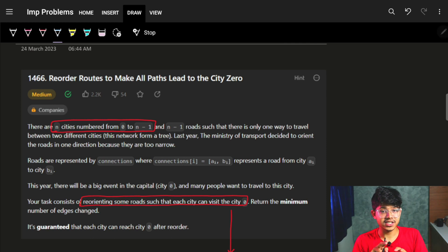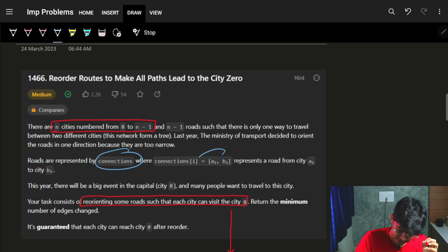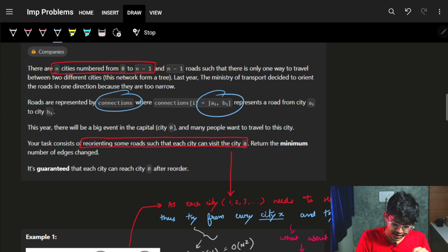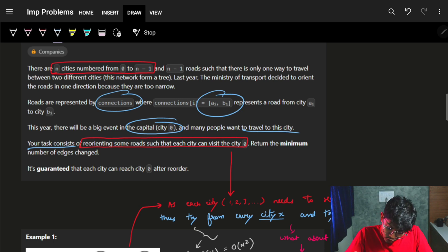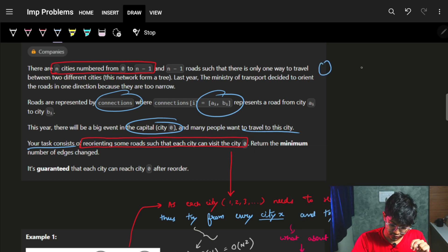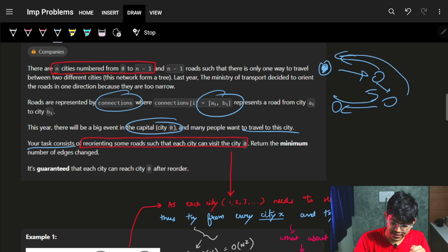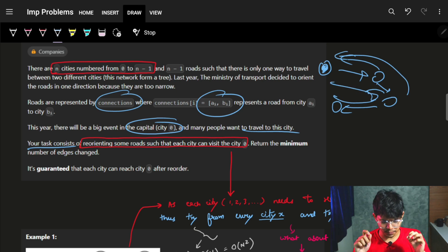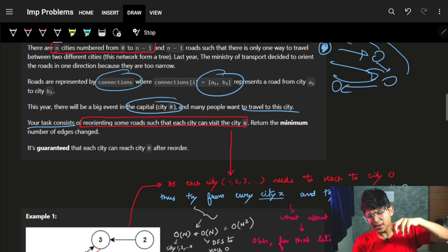So basically we have a directed tree, where roads are represented by connections - just an edge between A_i to B_i. This year there is a big event in the main capital city 0 and many people want to travel to city 0. Your task is to reorient some edges such that each city can reach city 0. Return the minimum number of edges that need to be changed.